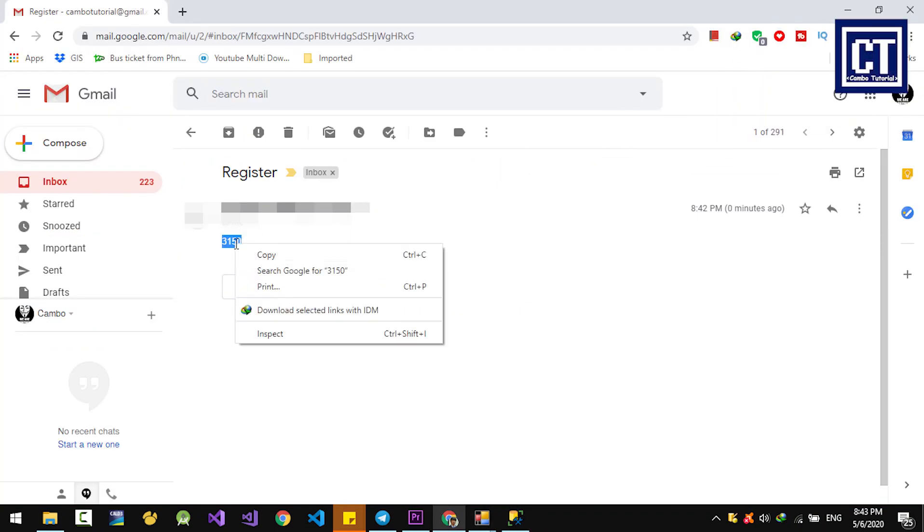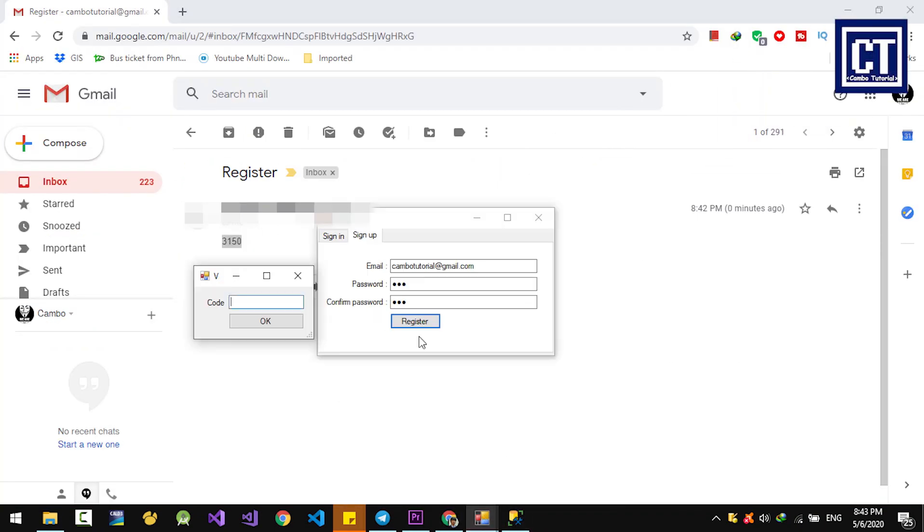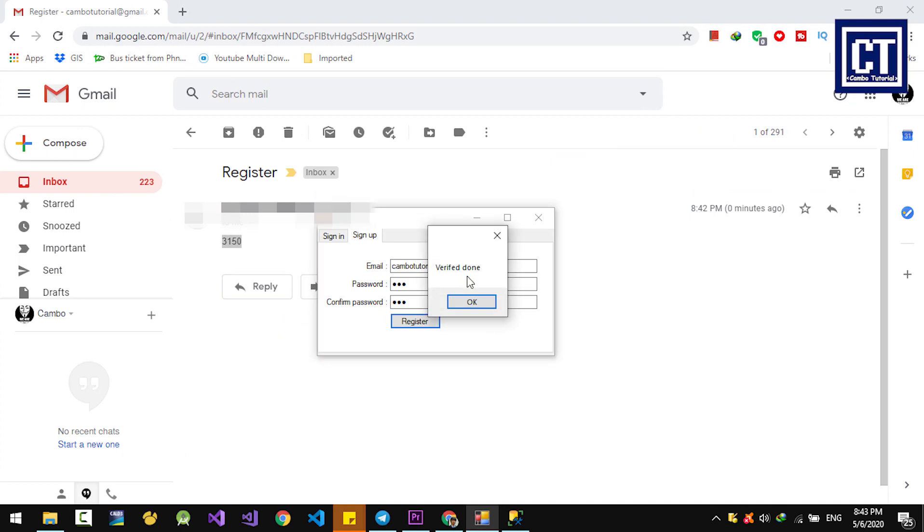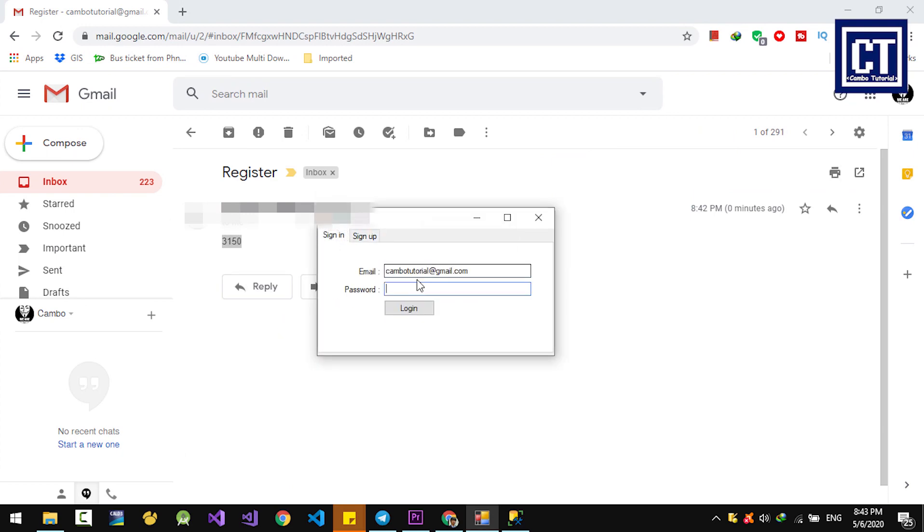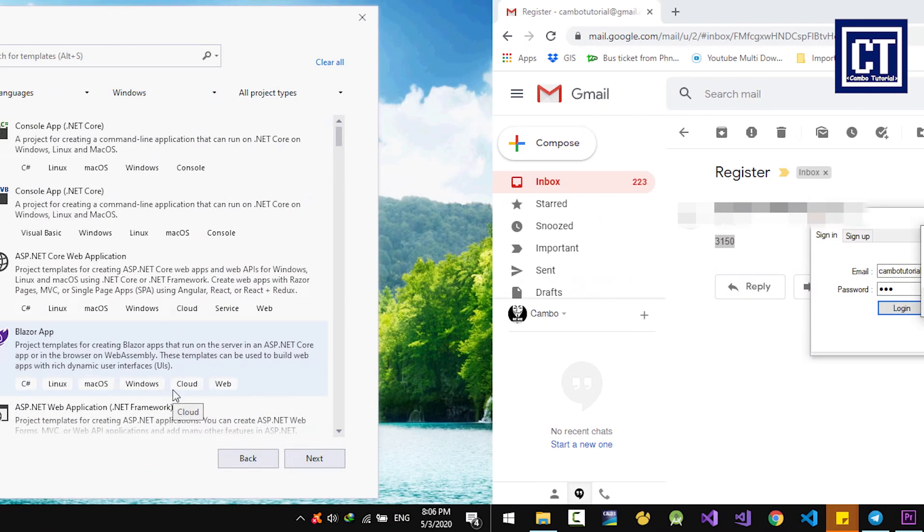Hello, this is CampoTutorial and today I'm going to share with you how to verify user registration from email and user login with the Windows Form application.